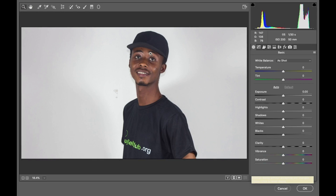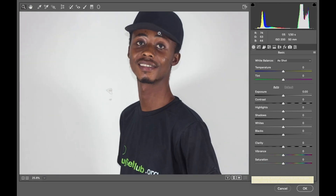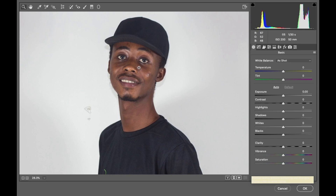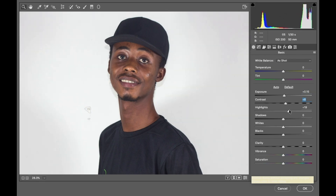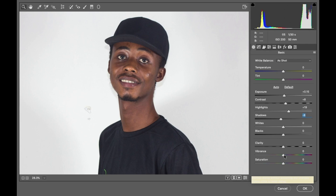This is the original image. Back in Camera Raw — adjust the exposure, contrast. Now for the saturation, vibrance.